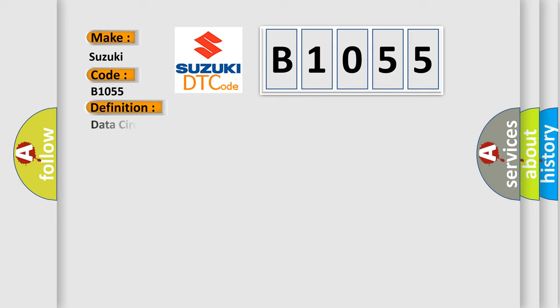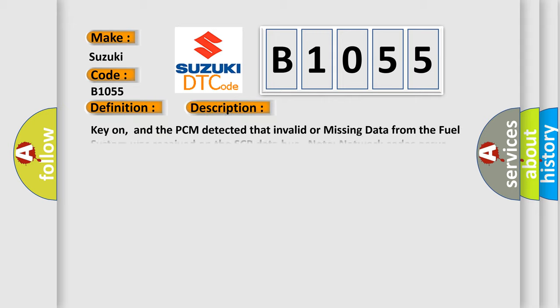The basic definition is Data circuit message. And now this is a short description of this DTC code: Key on, and the PCM detected that invalid or missing data from the fuel system was received on the SCP data bus.